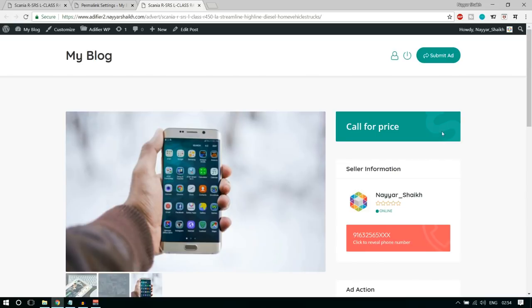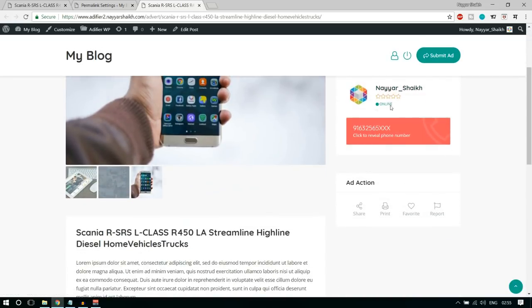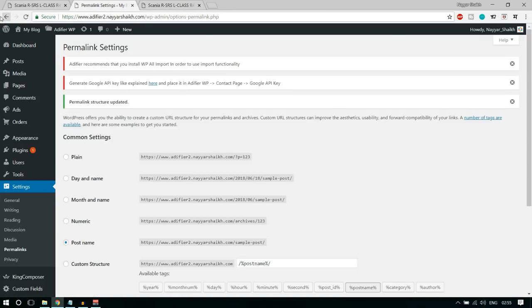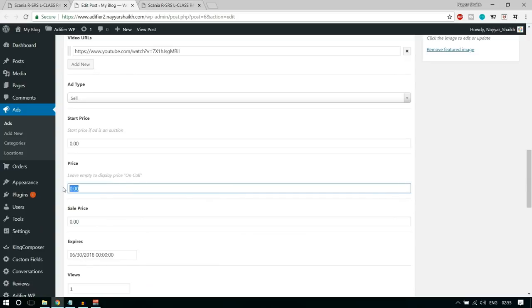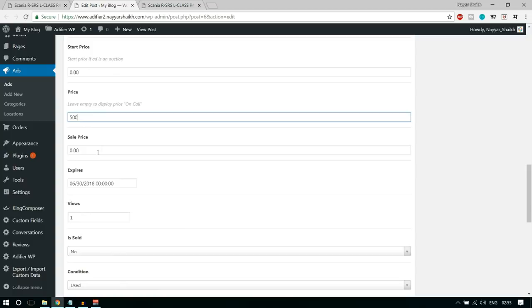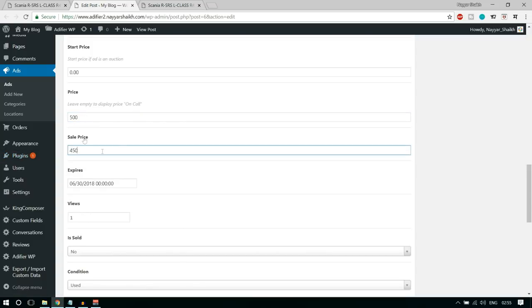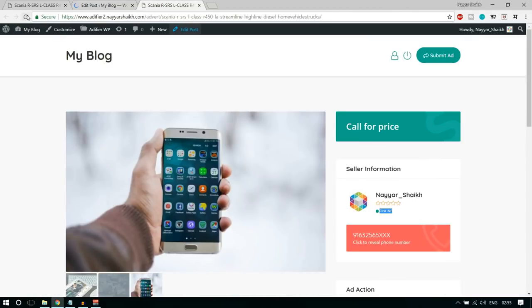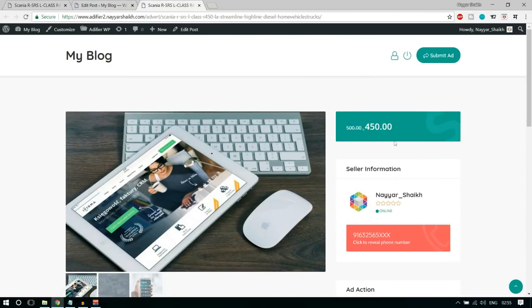We have the image showing, 'Call for Price' shown, the phone number, the seller information, and the seller is online so you can chat. Then we have the short description and ad actions. Now let's add a price — let's edit this post and add a price of $500. If the product is on sale, you can put a sale price — for example, instead of $500, I'm selling it for $450. Click Update. Now it's showing $500 struck out and $450 as the price. We don't have a currency symbol yet because we haven't set that up — we'll do that later.